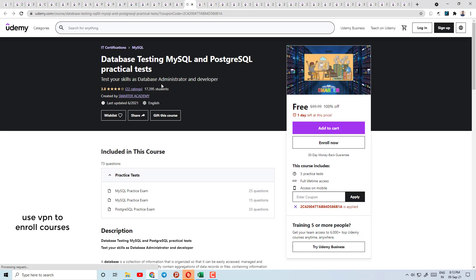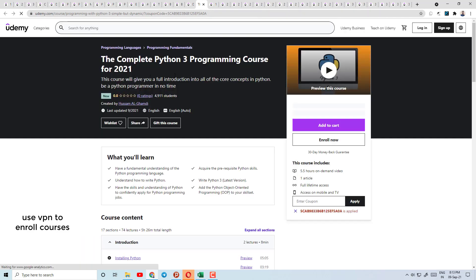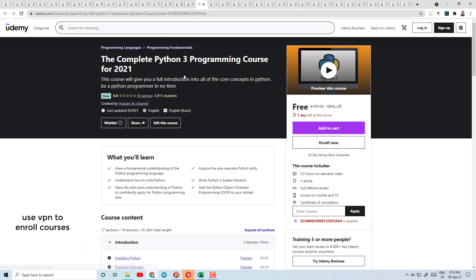Today's course number 17 is Database Testing — MySQL and PostgreSQL Practice Test. Here you have a practice test for SQL databases.